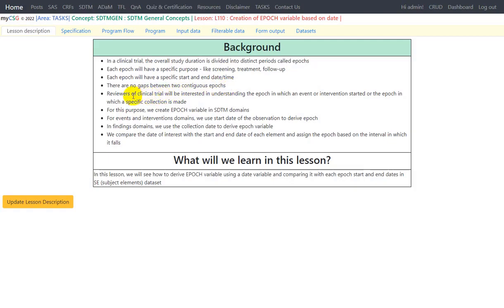Reviewers of the clinical trial will be interested in understanding the epoch in which an event or intervention started, or the epoch in which a specific collection is made. So for this purpose we create the epoch variable in SDTM domains. For events or interventions domains we use the start date of the observation to derive epoch. In findings domains we use the collection date to derive the epoch variable. We compare the date of interest with the start and end dates of each element and assign the epoch based on the interval in which it falls.